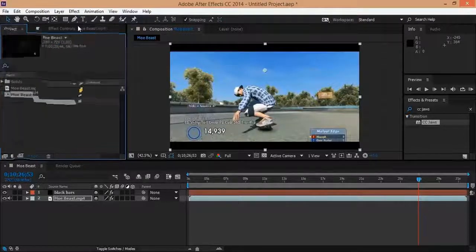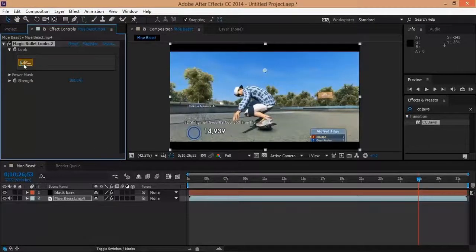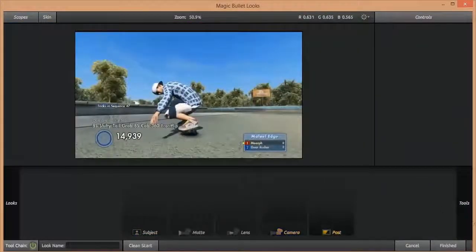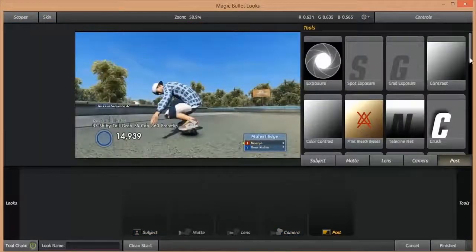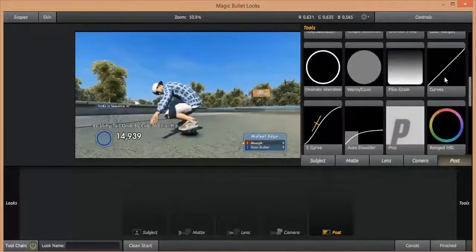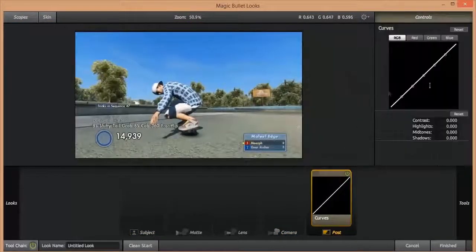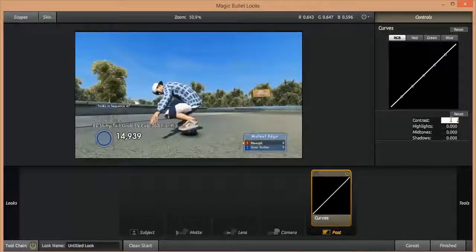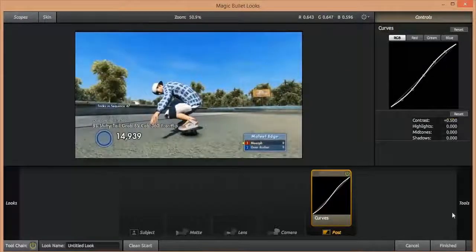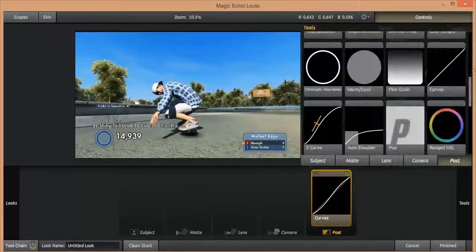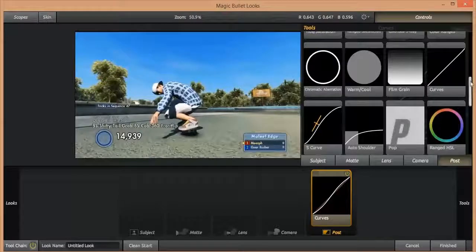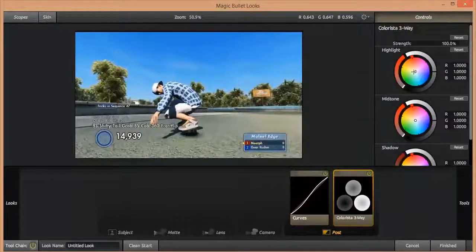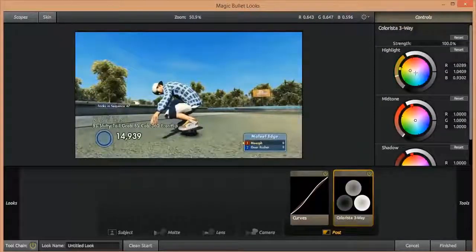So I'm going to throw on Curves at 0.5, and then I'm going to put on Colorista 3-Way. Halfway up the yellow and then put that in the blue.